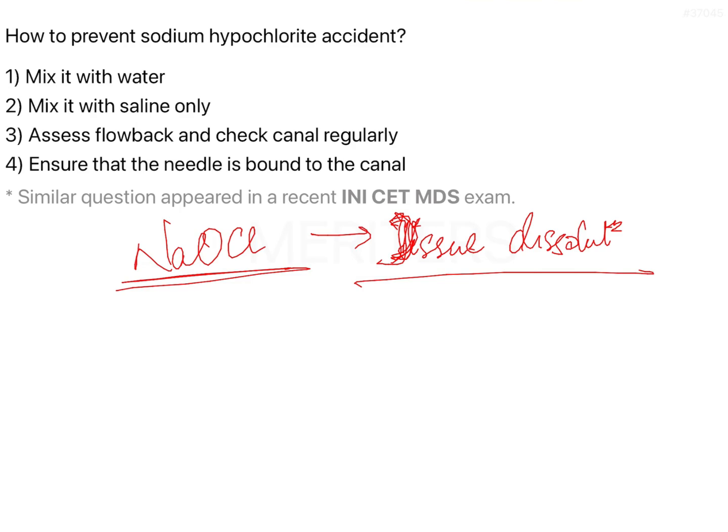Sodium hypochlorite accidents are very common in a clinical setup, and the patient has a lot of problems with the accident simply because the edema that is created is on the face. Psychologically it affects the patient a lot simply because it looks very ugly. The edema that is formed looks very dark, with scarring, and has a very bad impact on the dentist. That is why you should try to prevent any such accident during your root canal therapy.